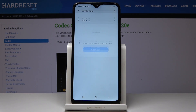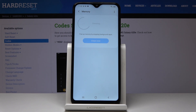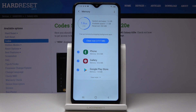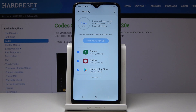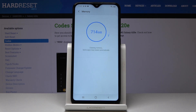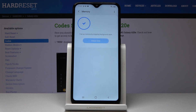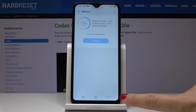Let's free up some memory by stopping background apps. Tap on Clean Now, and that's it — it has been cleared. Success! Let's go back.